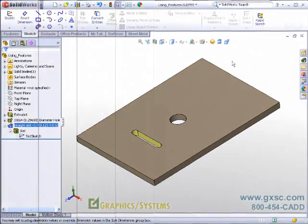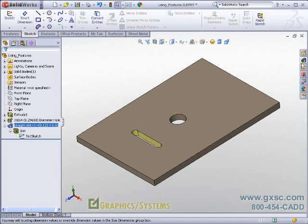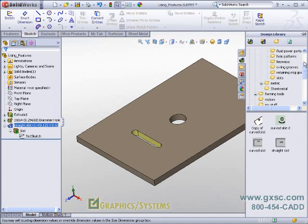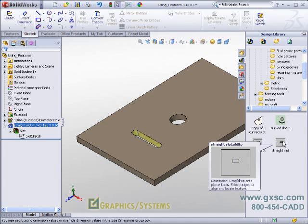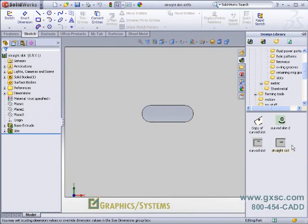Next, we'll examine the slot feature as an LFP file by expanding the design library, right-clicking on the straight-slot.sld LFP, and we can open that in SOLIDWORKS directly.